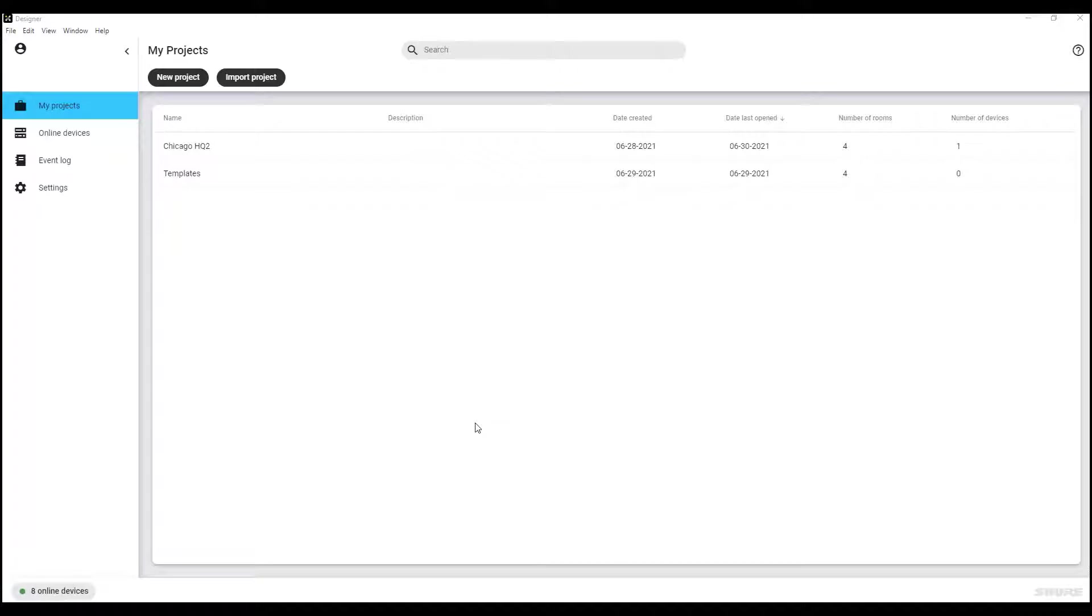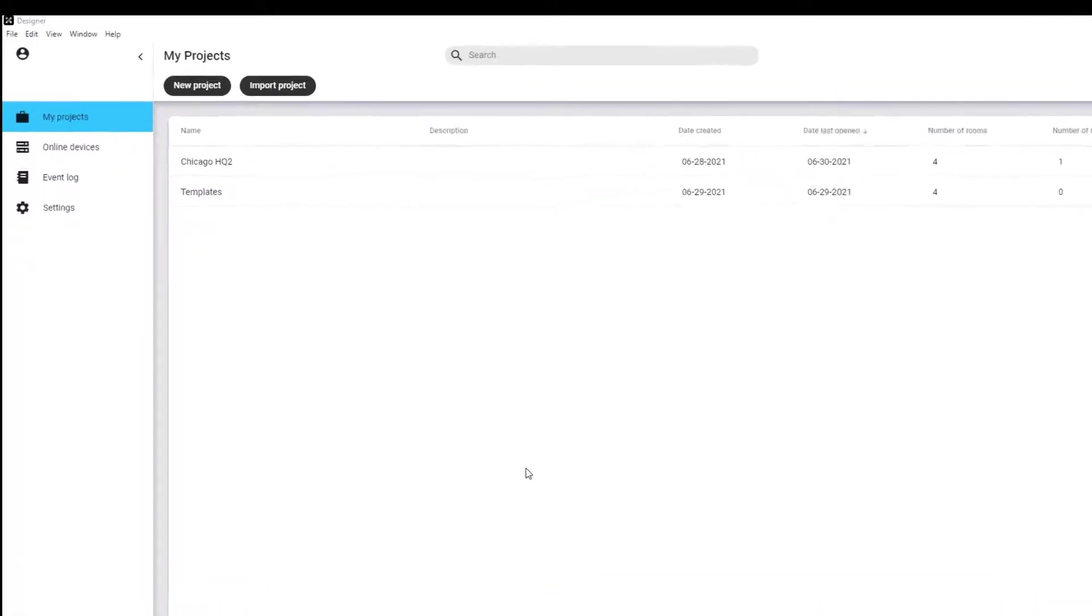In this example, we'll learn how to use Designer to route audio and optimize your room by setting up an example room with my online devices.